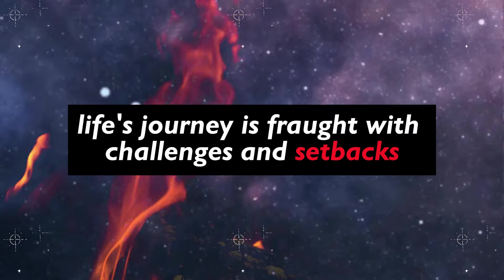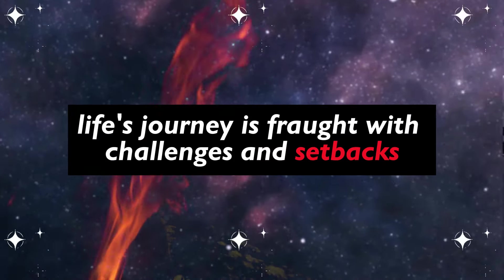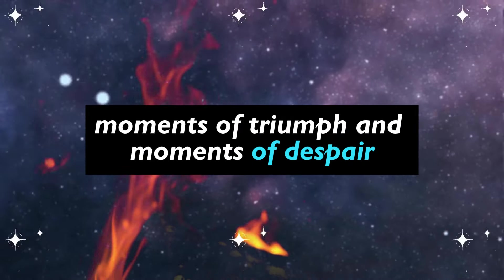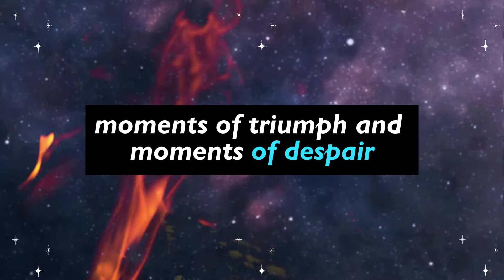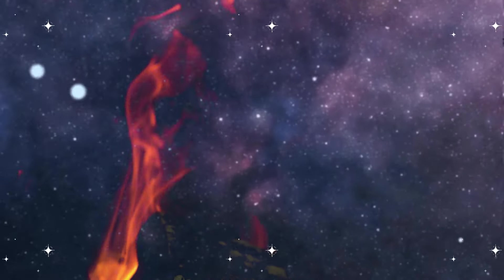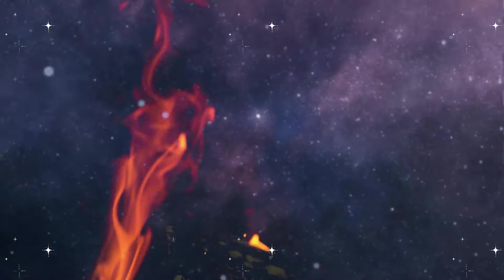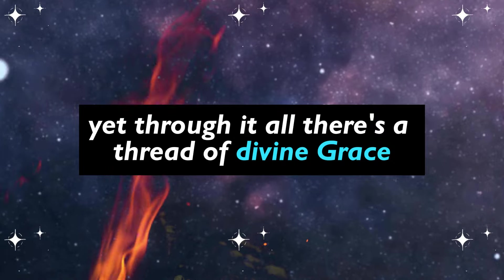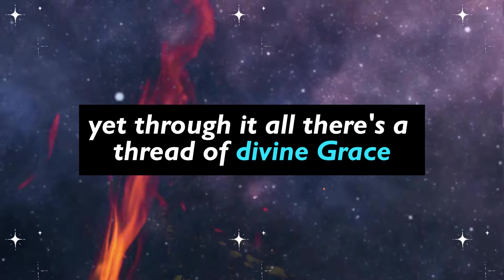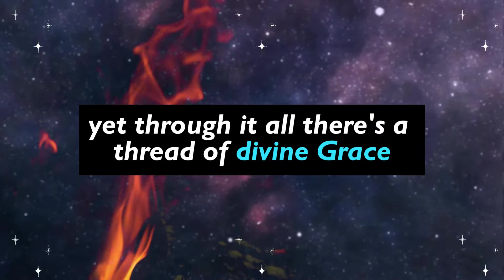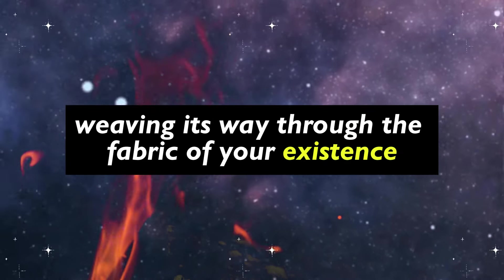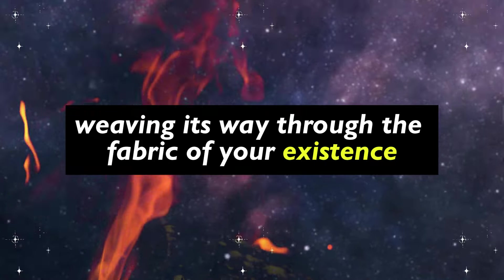Life's journey is fraught with challenges and setbacks, moments of triumph and moments of despair. Yet through it all, there's a thread of divine grace weaving its way through the fabric of your existence.